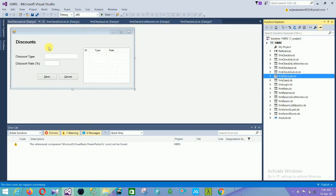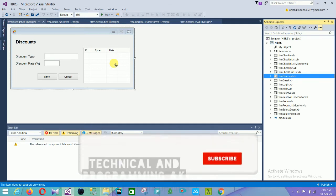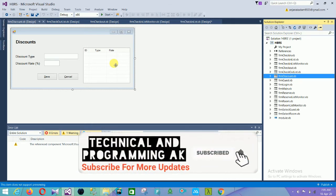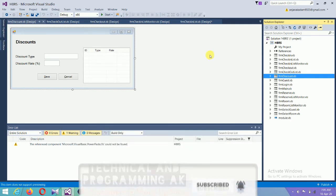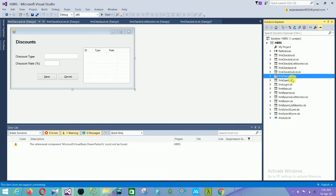In the discount form, there is a discount type field, a discount rate field, and save and cancel buttons. There is also a DataGridView with three fields: ID, type, and rate.